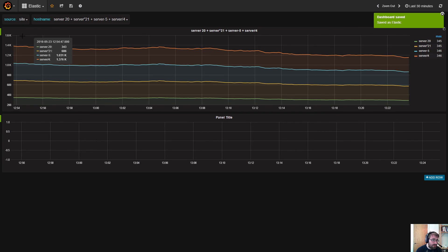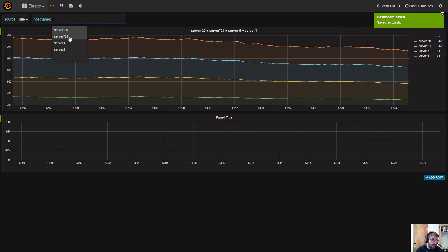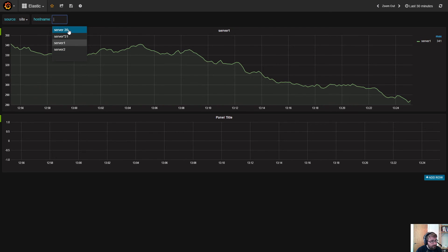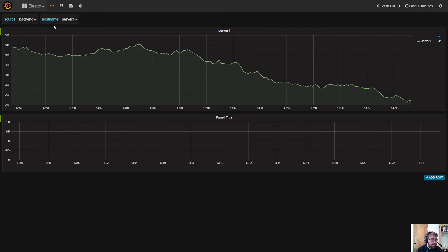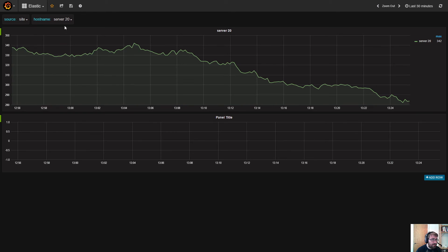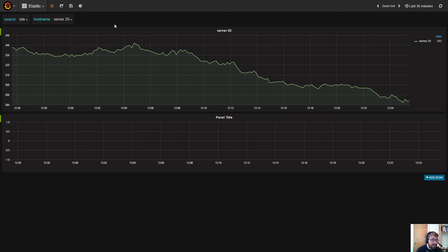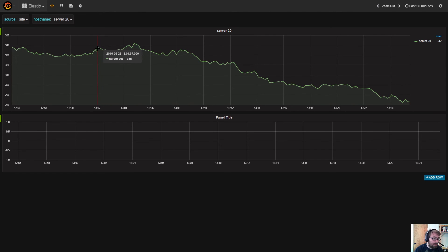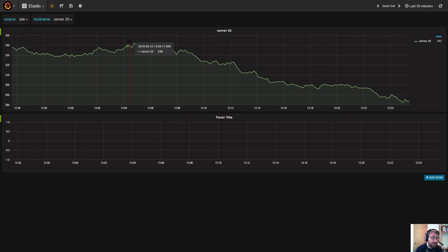If I switch to site, the site source has documents containing all these servers. But if I change to backend, it's another set of servers here that I can choose from. This selection will trigger an update in the hostname variable. You can actually nest many different variables together to allow you to filter and drill down your metric namespace or metric tag space, whatever you have in your documents.